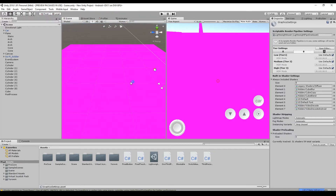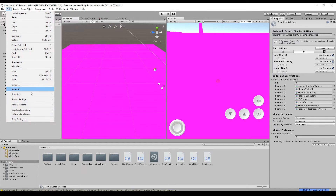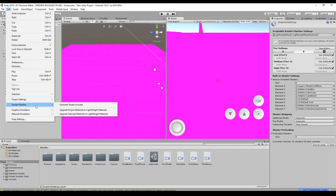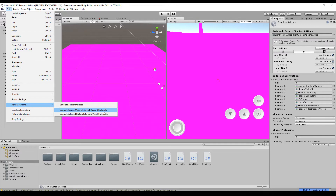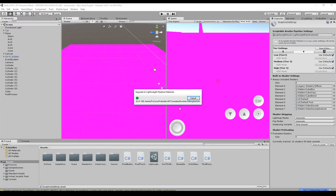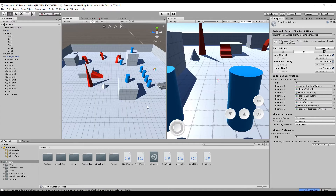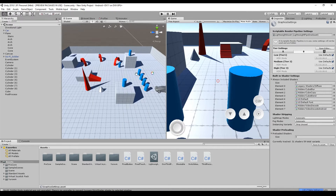The pink scene is not ideal if you want your old game running. Go to Edit > Render Pipeline and you'll see two options: upgrade all materials to Lightweight materials, or upgrade selected materials. Click on 'Upgrade All Materials', click Proceed, and all your materials — 160 in my case — will be upgraded.